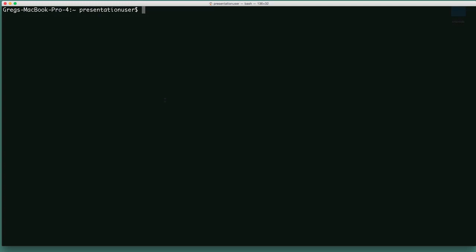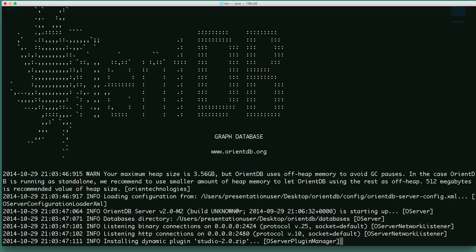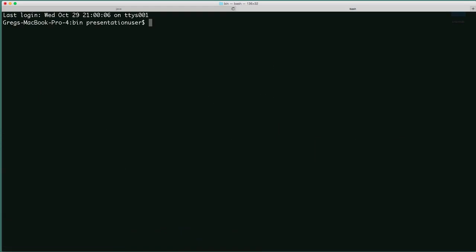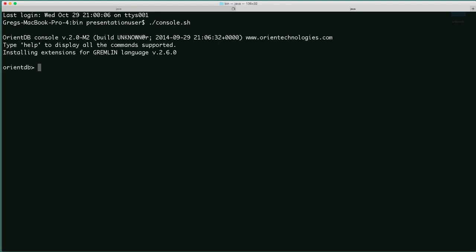Console is best demonstrated live. Let's work with a database. First we need to start OrientDB server. I have a copy on the desktop, so we'll change directory to the desktop. I have it in the OrientDB folder and we'll go to the bin directory. ./server.sh will start up OrientDB server. I'll make a new tab and from the same directory ./console.sh will start up the OrientDB console.